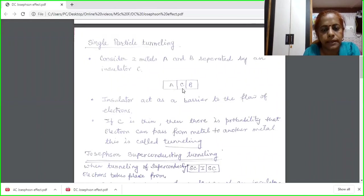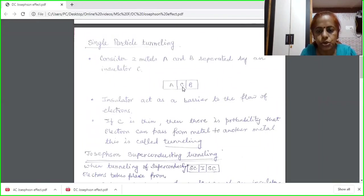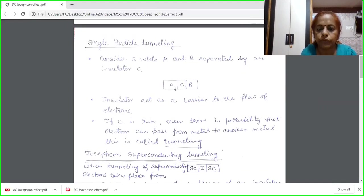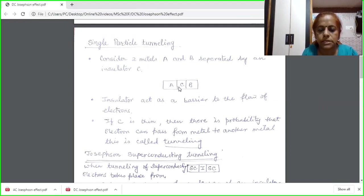If we consider this barrier C to be very thin — of the order of 10 or 20 angstroms — then there is a probability that an electron can pass from one metal A to B through C. Similarly, an electron can pass from B to A. This process is termed as tunneling.